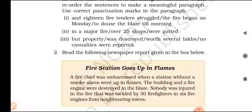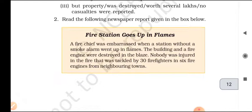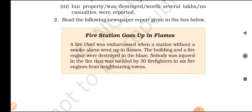Read the following newspaper report given in the box below — 'Fire station goes up in flames.' A fire chief was embarrassed when a station without a smoke alarm went up in flames. The building and a fire engine were destroyed in the blaze. Nobody was injured in the fire, which was tackled by 30 firefighters in 6 fire engines from neighboring towns.